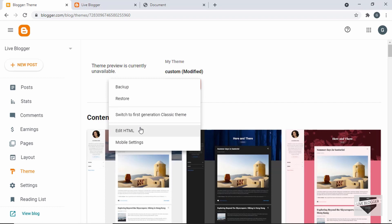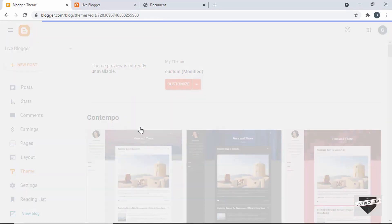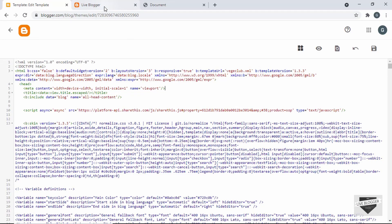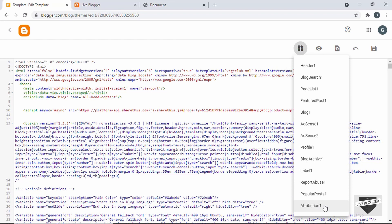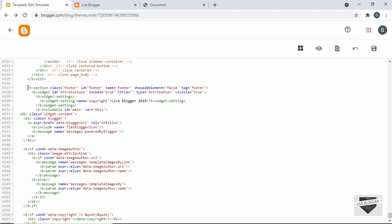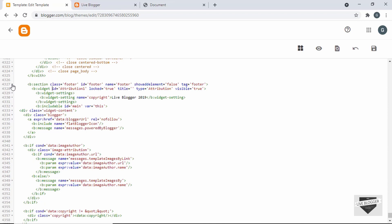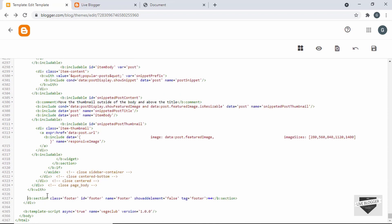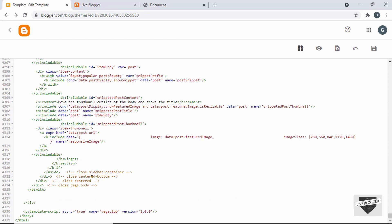The first thing you have to do is click on this arrow and click on 'Edit HTML.' Next, you have to delete the current footer. Click on the 'Jump to Widget' button and select the widget called 'Attribution' — this is the footer. Here we can see the footer section called 'b:section class footer.' We can fold it by clicking the button, and then select and delete this footer. Now the default footer is deleted.